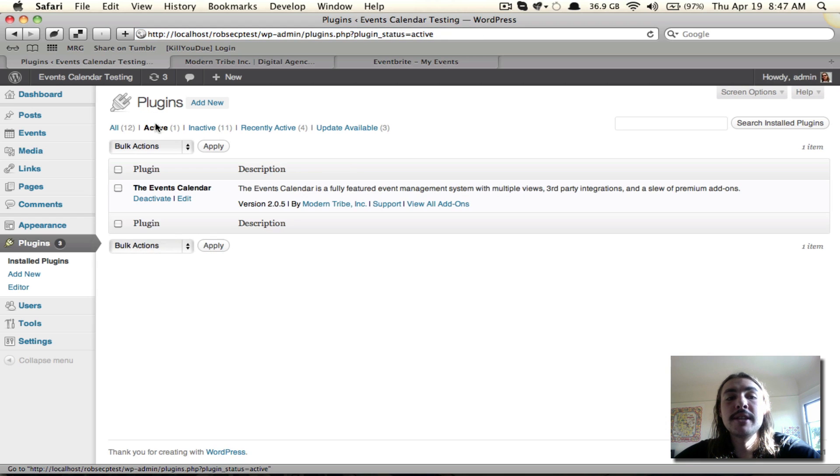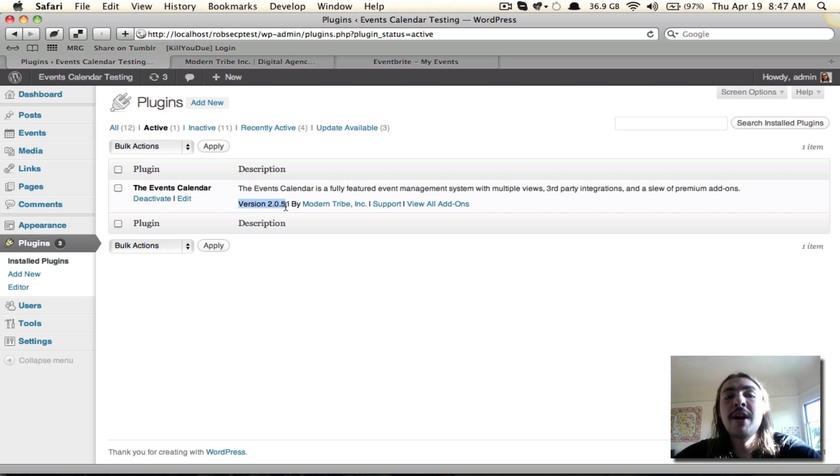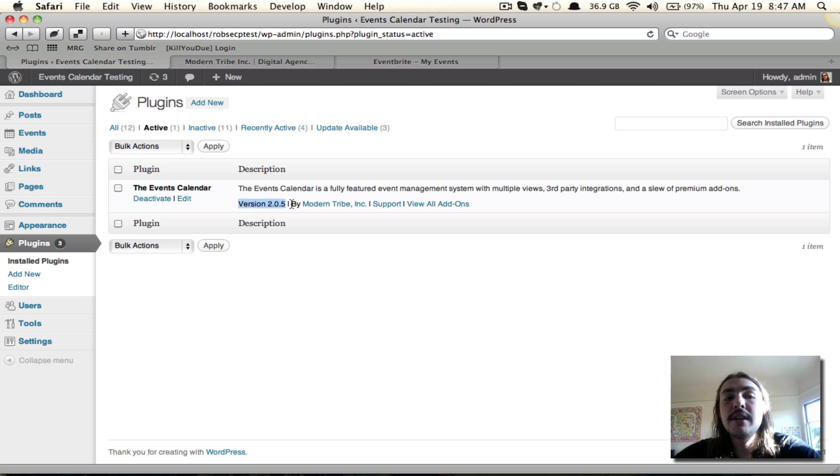Notice if I go to my plugins list, I am running the events calendar, and it's the current release, which is 2.05. If you're running a pre-2.05 release, the Eventbrite Tickets add-on will not work.